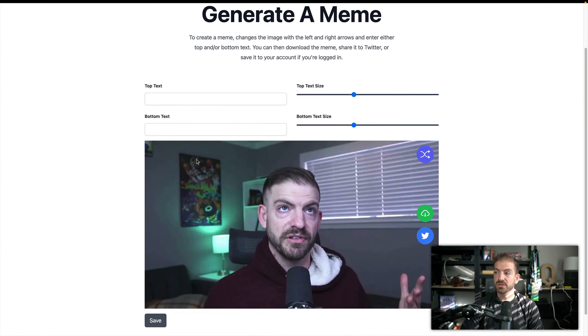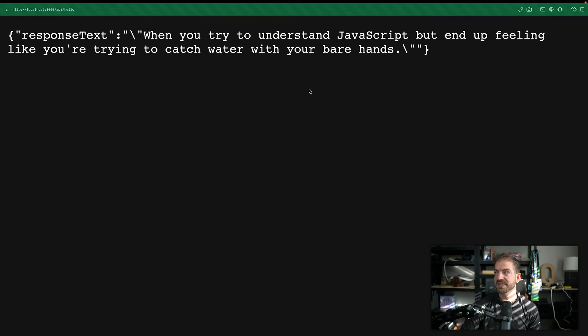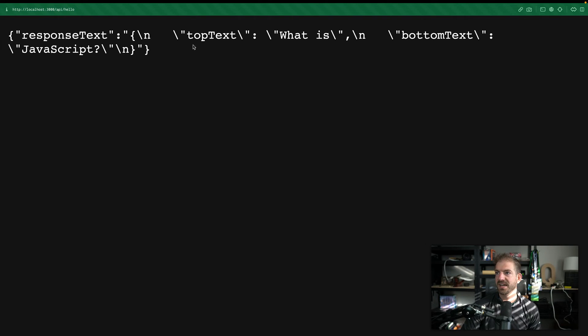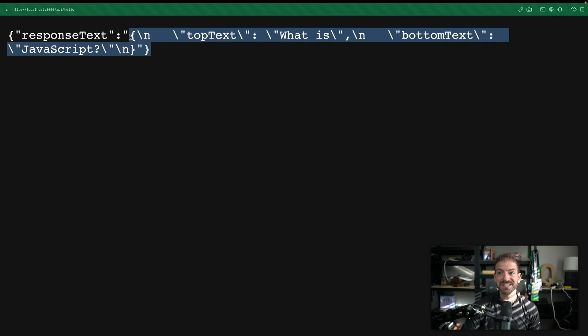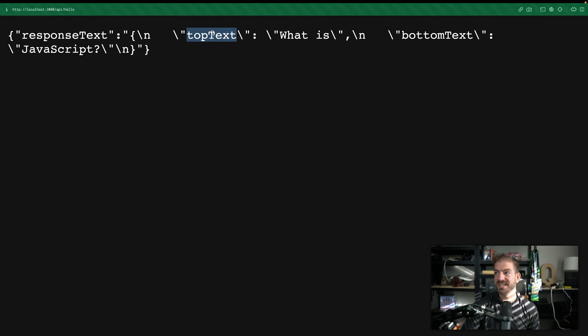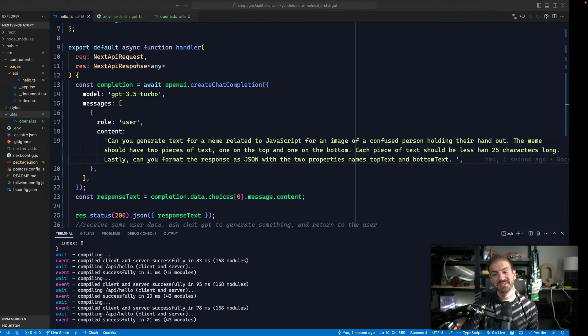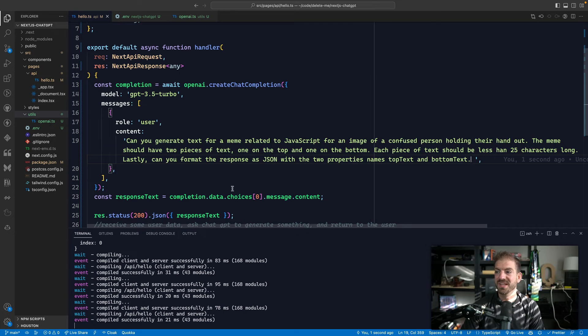So let's go back, refresh this. Let's see if we get this in here. So you see we have what looks like a stringified version of a JSON object. So we have top text, what is, and then bottom text of JavaScript, clean and simple.